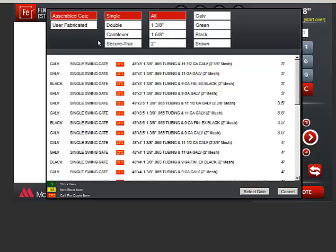There will not be a gate on the list of materials if you choose User Fabricated. The reason this option needs to be here is so you can spec the gate posts and hardware, and those items will be included in the order.